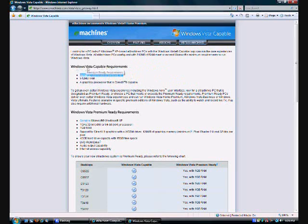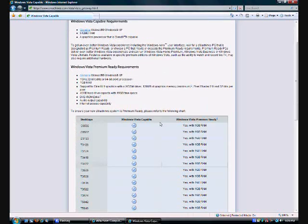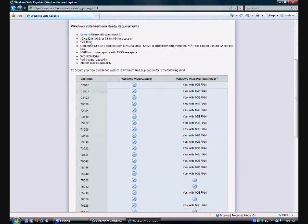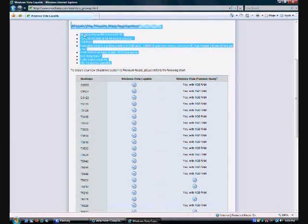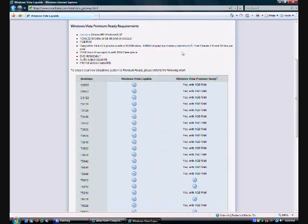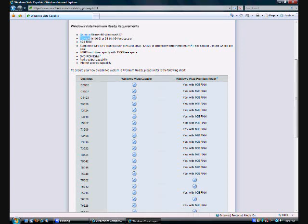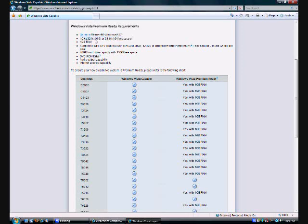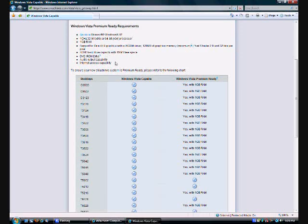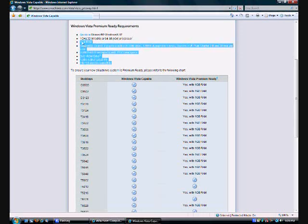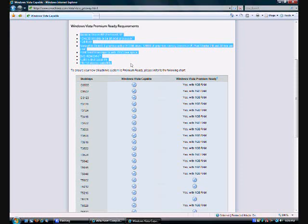Then, they list the additional specs here. For the premium ready, notice how they got the 1 gigabyte of RAM. Notice how they got, you know, 1 gigahertz processor, you know, that kind of stuff.